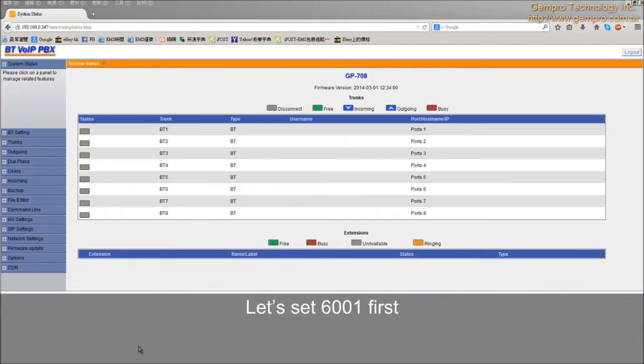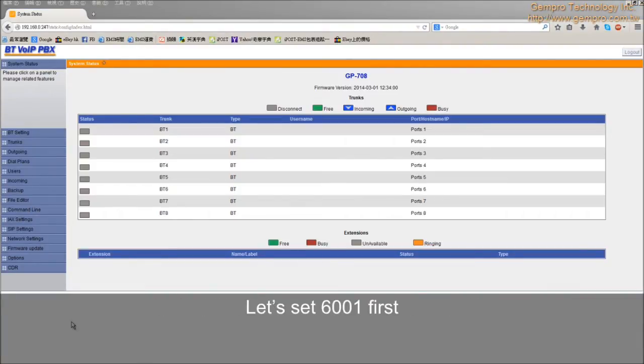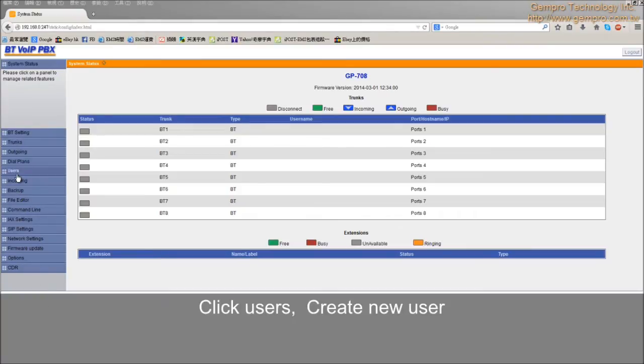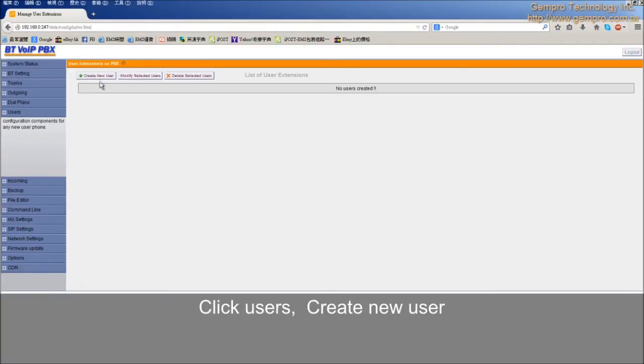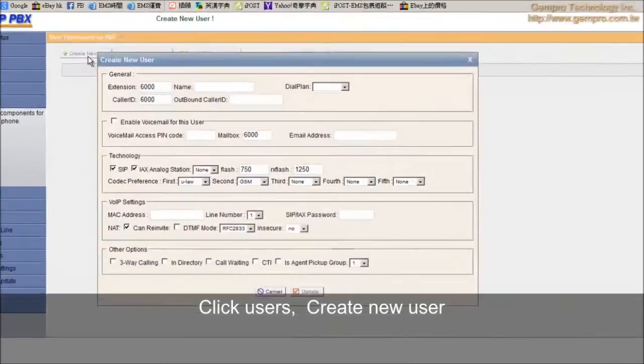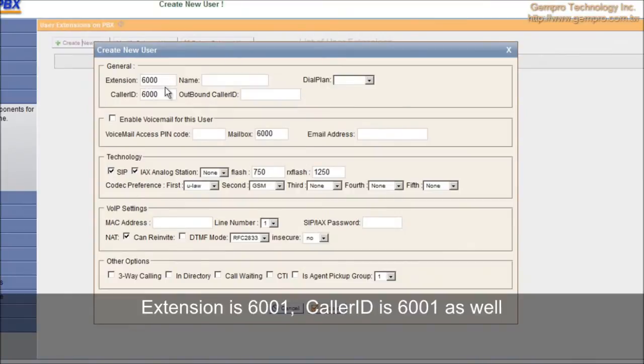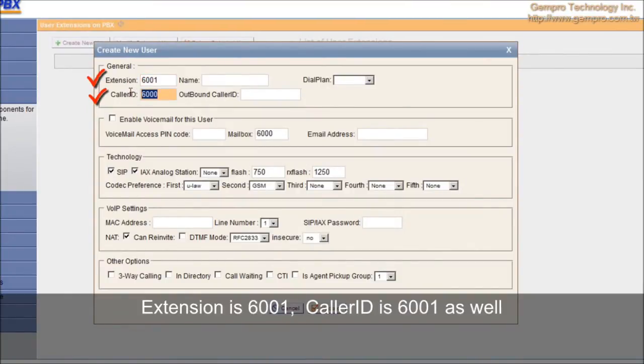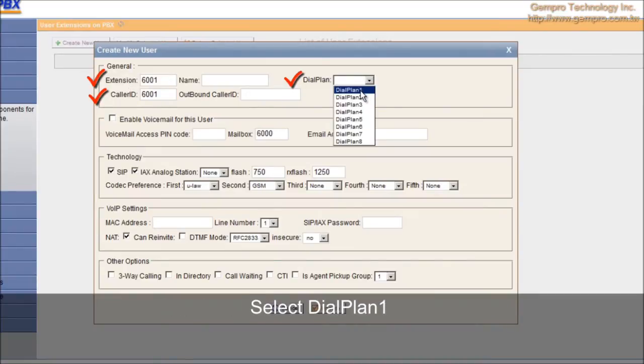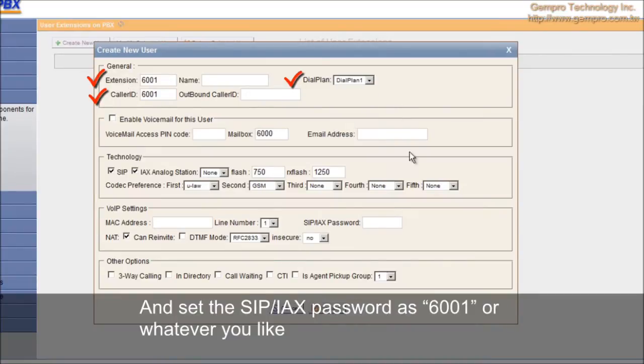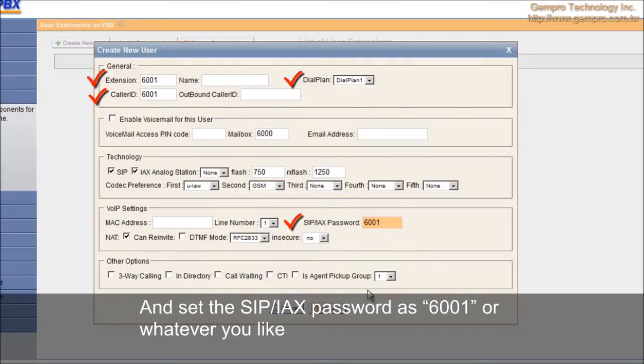Let's set 6001 first. Click Users, creating new user. Extension is 6001, caller ID is 6001 as well. Select dial plan 1 and set the SIP password as 6001 or whatever you like. Update.